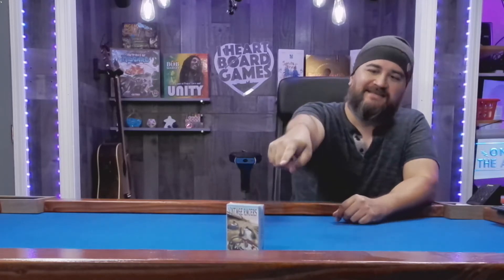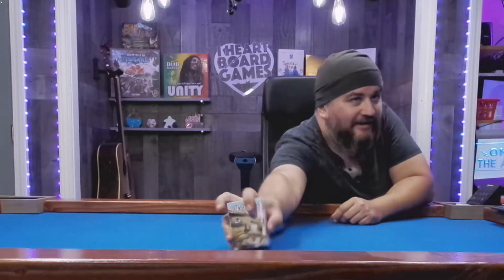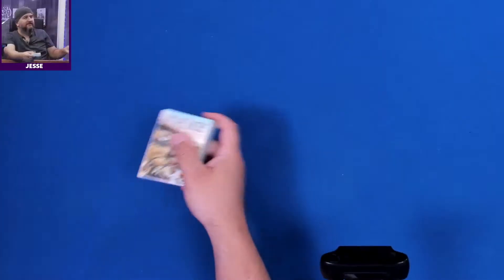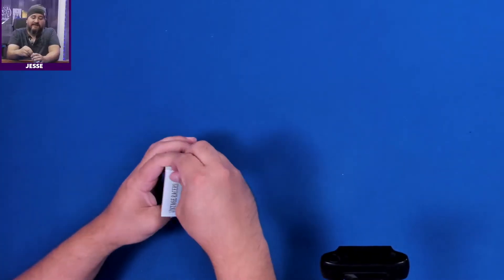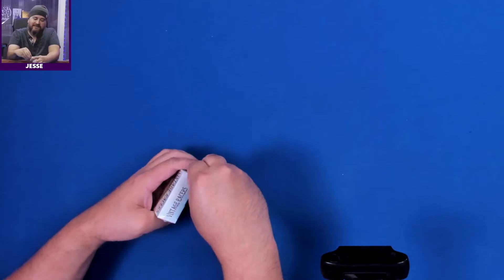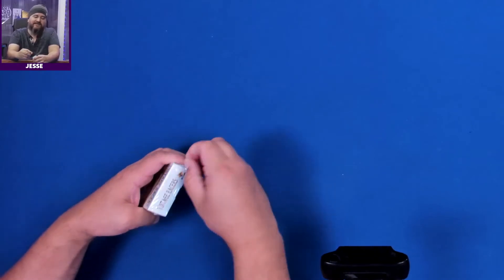Hey folks, welcome to another What's in the Box. My name is Jesse and today we've got a quick unboxing here of Vintage Racers. It's that tiny little game right here. It's a deck of cards. Let's take a look at what's in this box as I peel off the plastic.